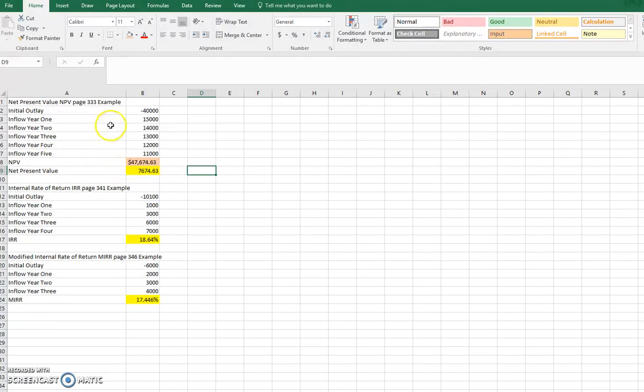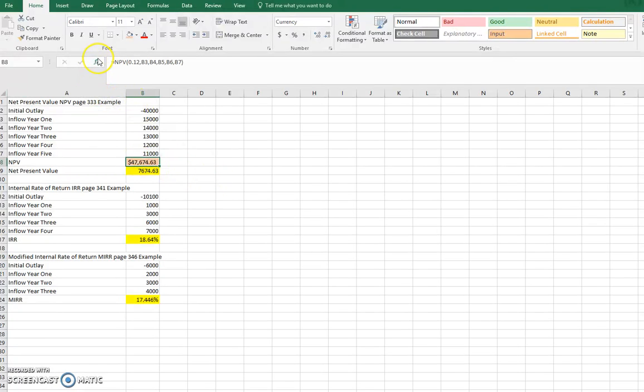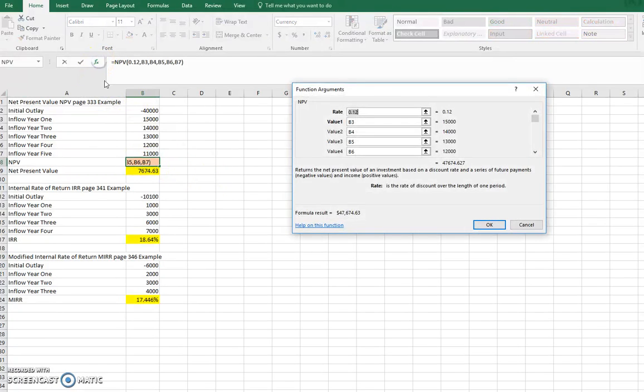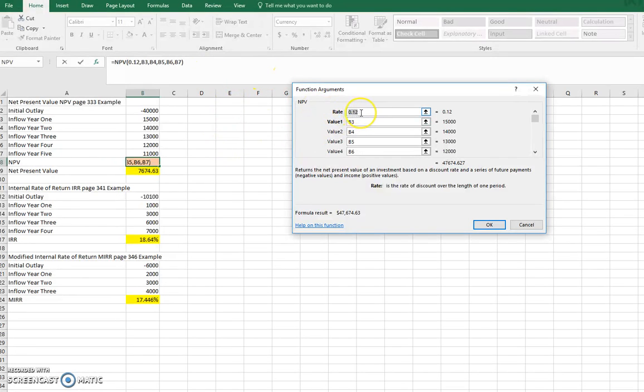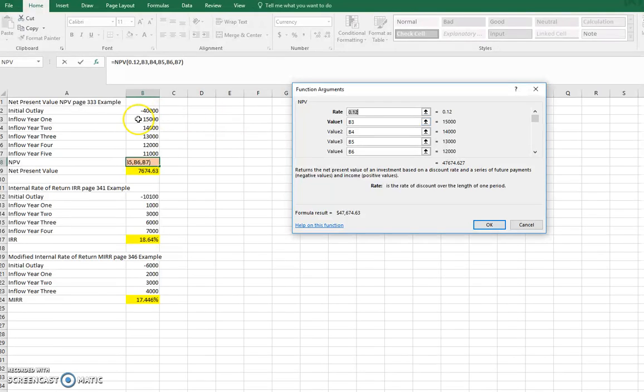So to do this, if you look at this one, I'm going to pull up this net present value function. So I had to go to F of X, and if I go to financial and select NPV, what I did is I put the opportunity cost of capital for the firm at 12%. Then I selected, for the value one, B3, $15,000.